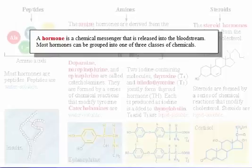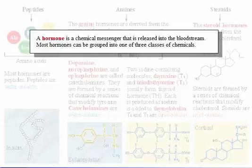Recall that a hormone is a chemical messenger that is released into the bloodstream. Most hormones can be grouped into one of three classes of chemicals: peptides, amines, and steroids.